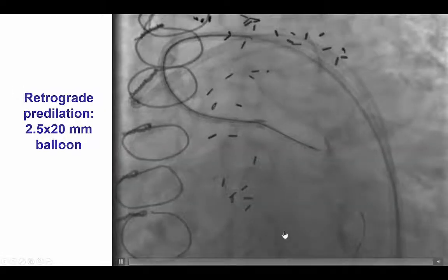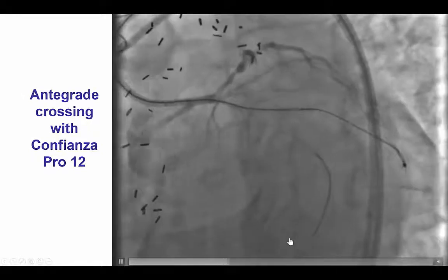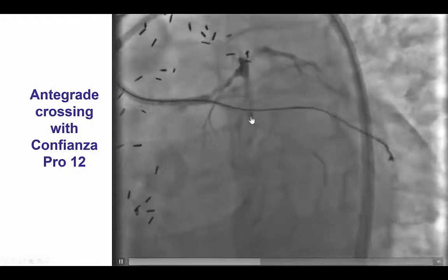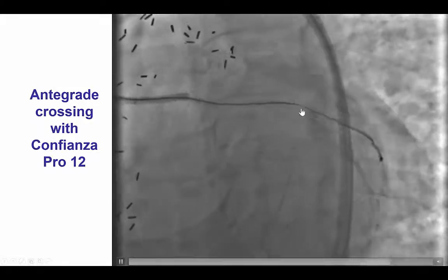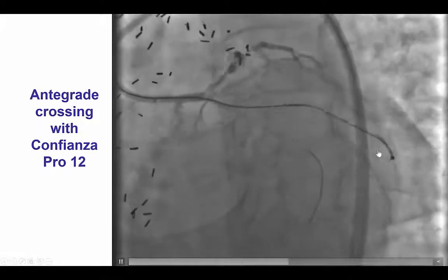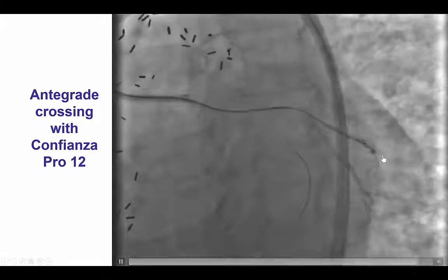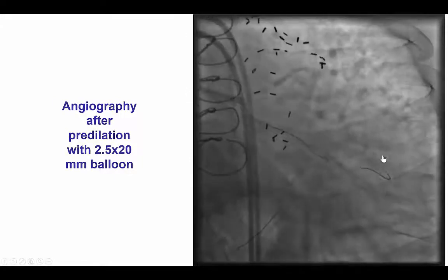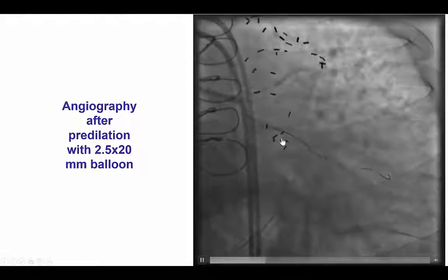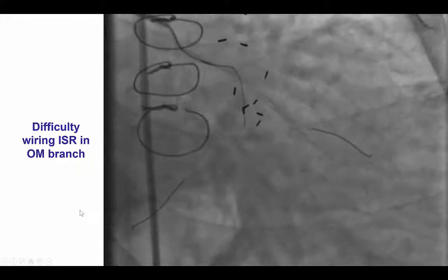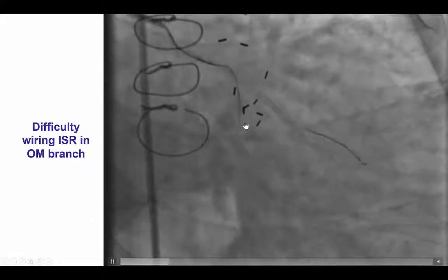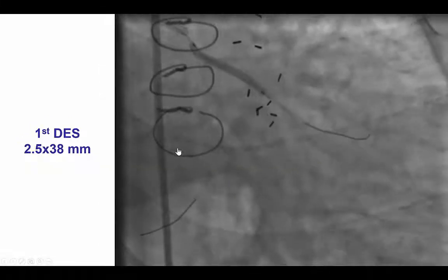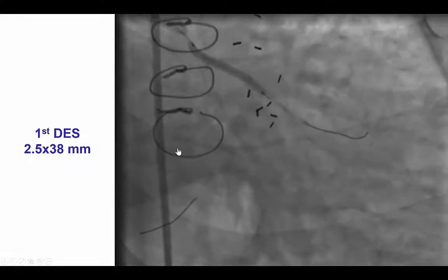We performed dilation of that lesion and then attempted to cross into the obtuse marginal branch, which we were able to do using a Corsair microcatheter in addition to the Confianza Pro 12 guidewire, now positioned in the superior branch of the obtuse marginal branch. We dilated the lesion, restoring antegrade flow all the way into the first obtuse marginal branch. We had difficulty advancing a wire into the inferior branch of the OM, so we decided to first place a stent to restore flow, then reassess.